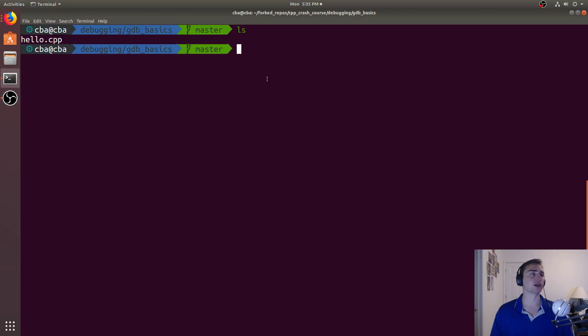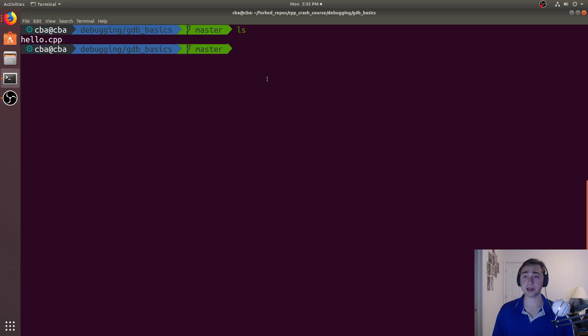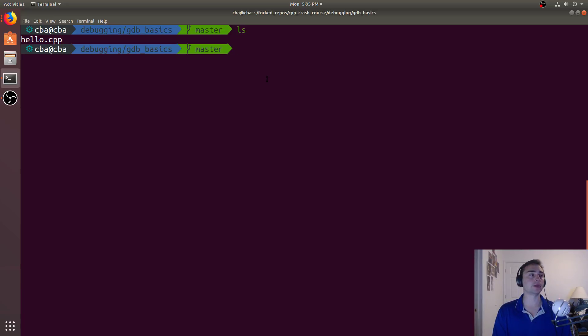Hey everyone, I'm Nick from Coffee Before Arch and in this episode of C++ Crash Course we're going to be talking about how we navigate using GDB, how we navigate when we're debugging our programs.